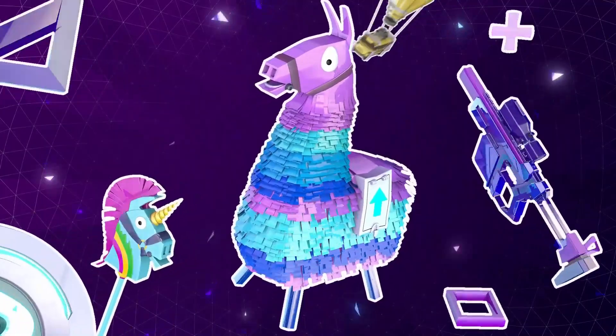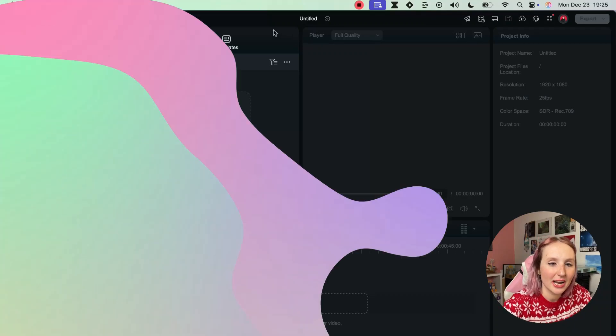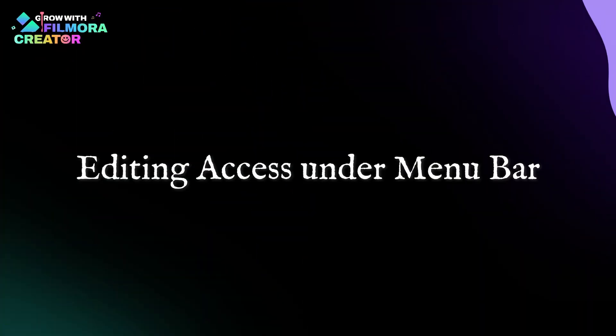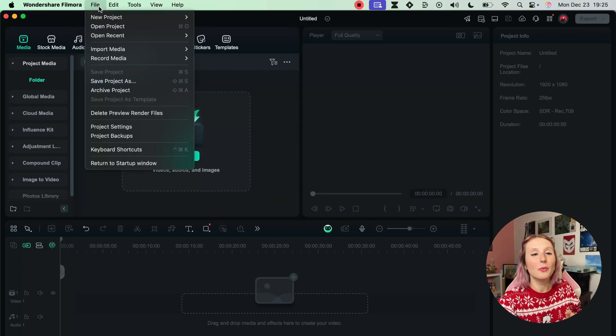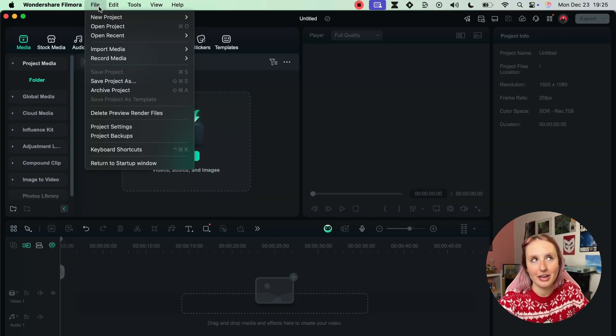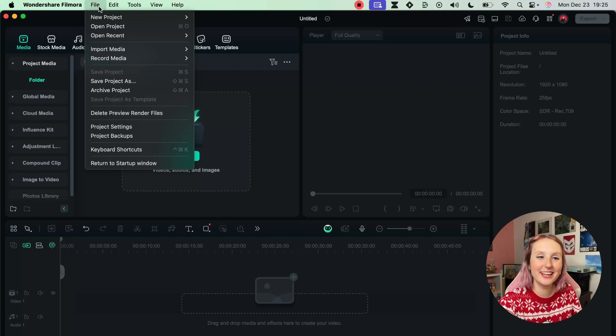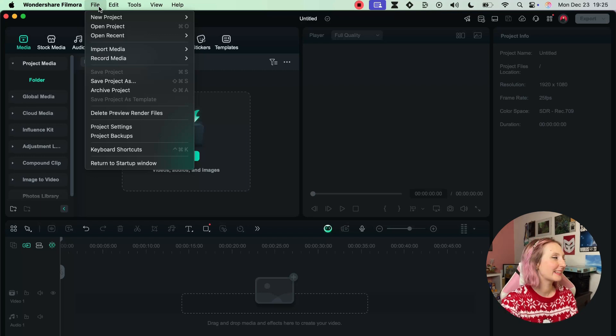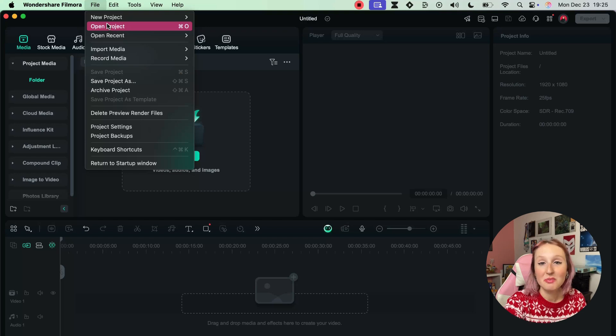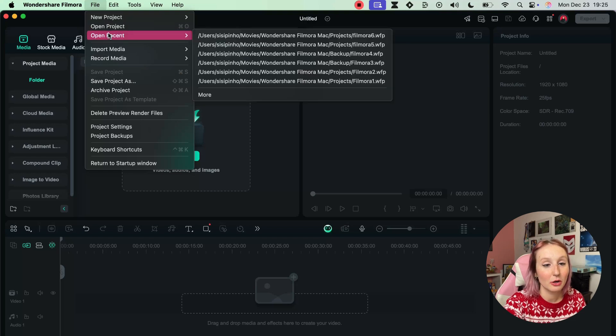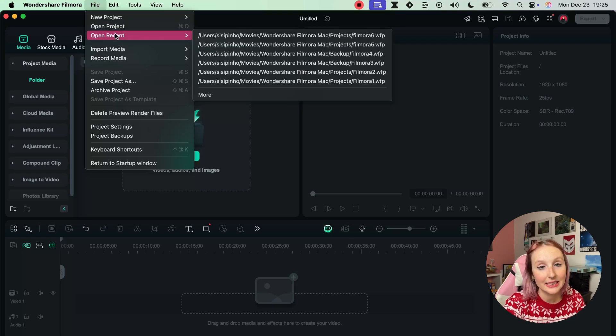So without further ado, let's go. Let's actually start right here with the top menu bar. First of all we have File where you'll be able to find file-related actions as you would expect - things like creating a new project, opening an existing project, opening something you've opened recently.